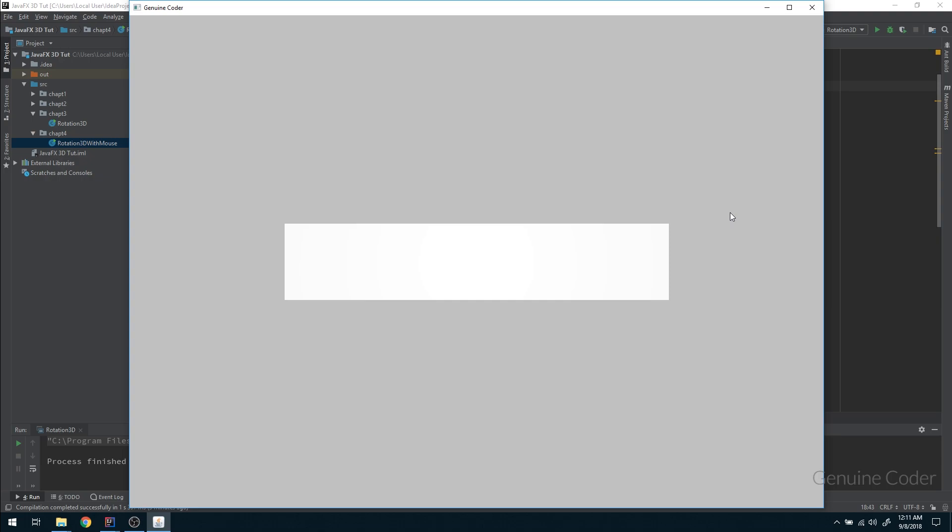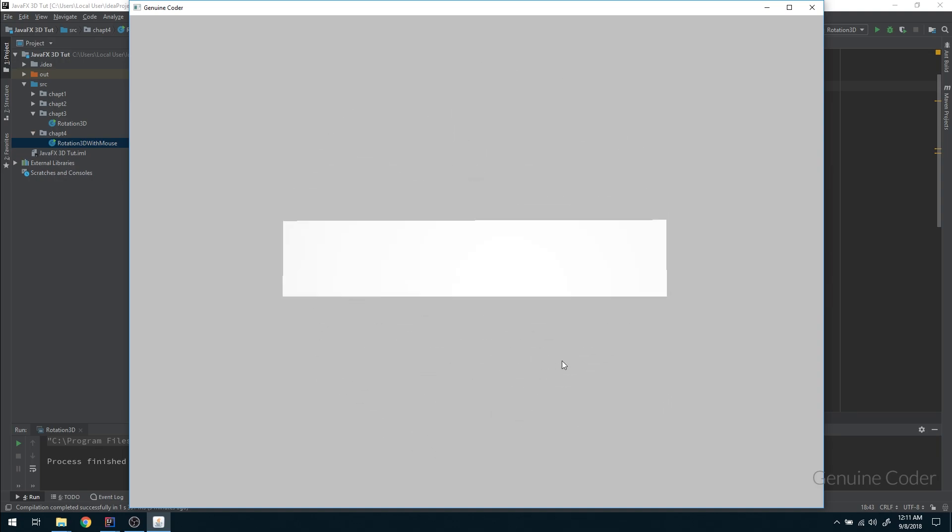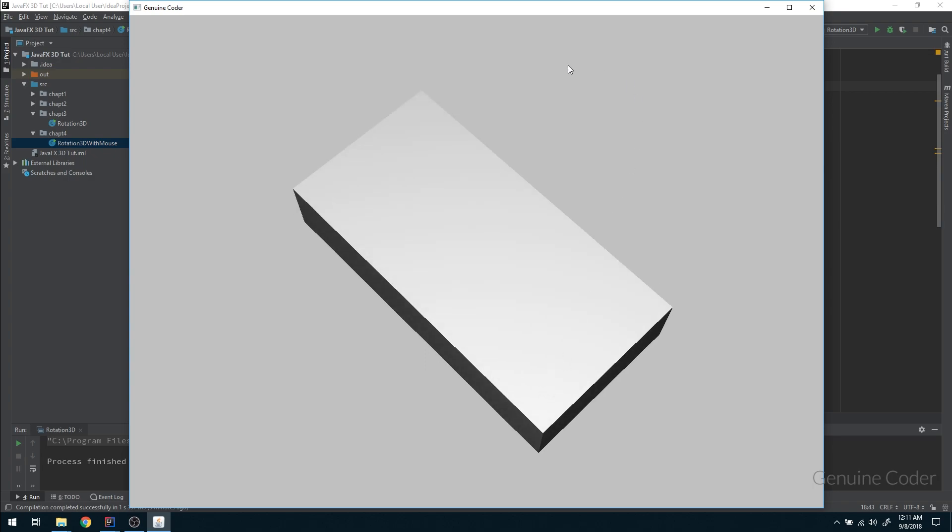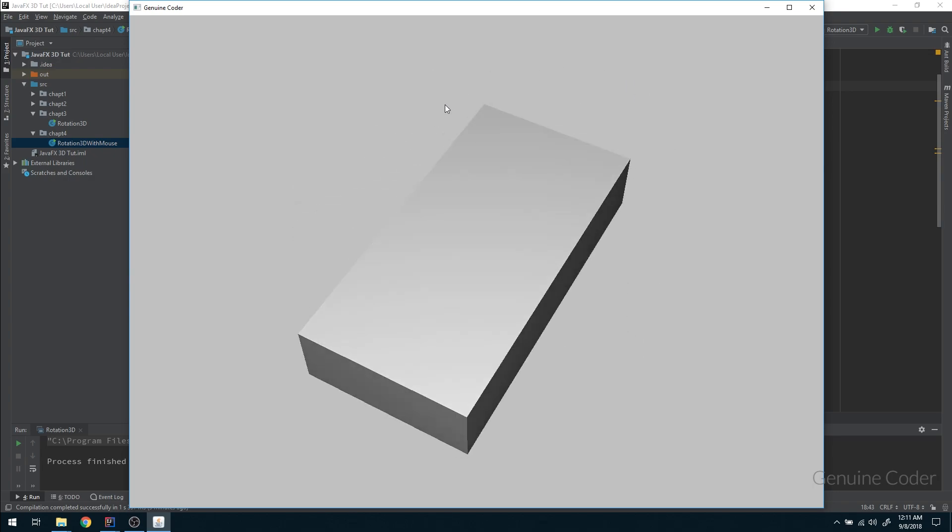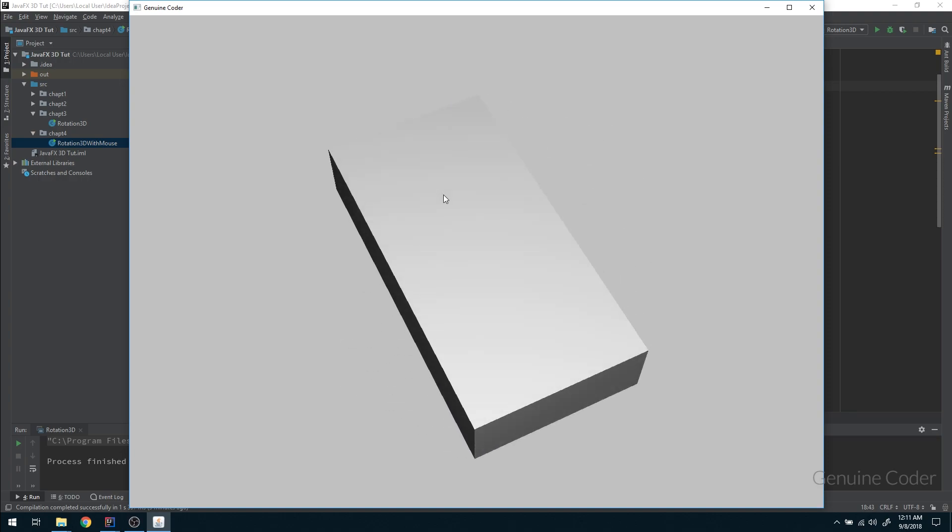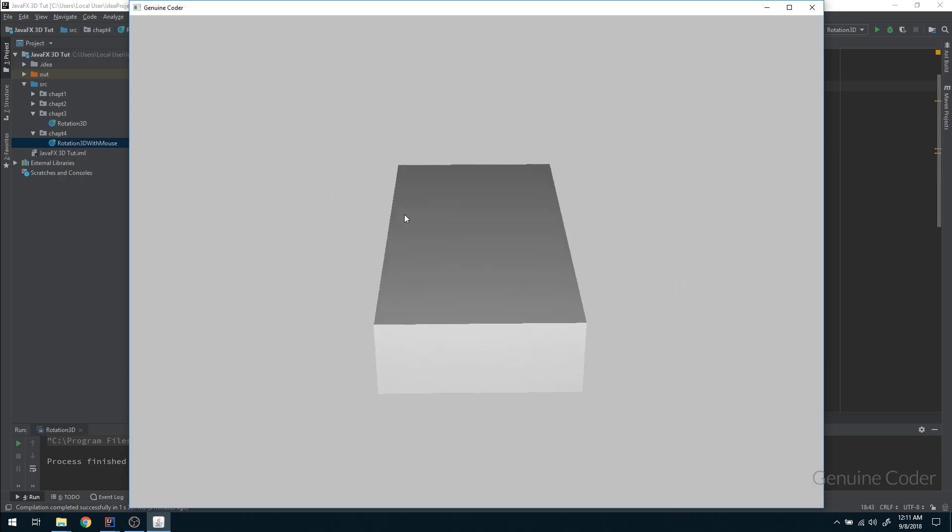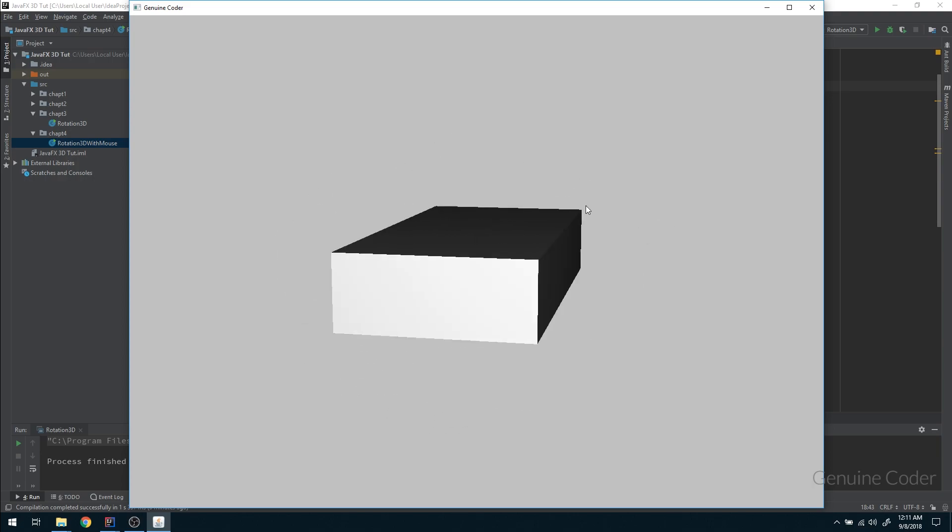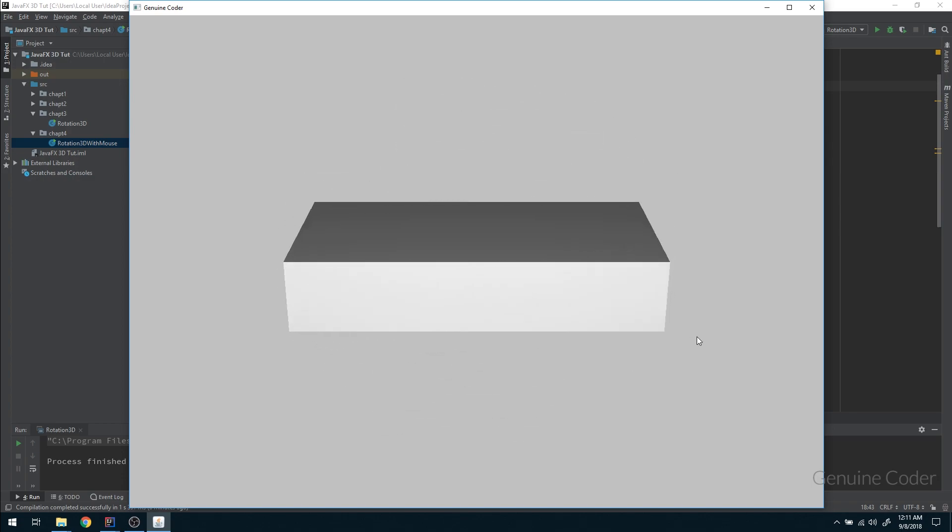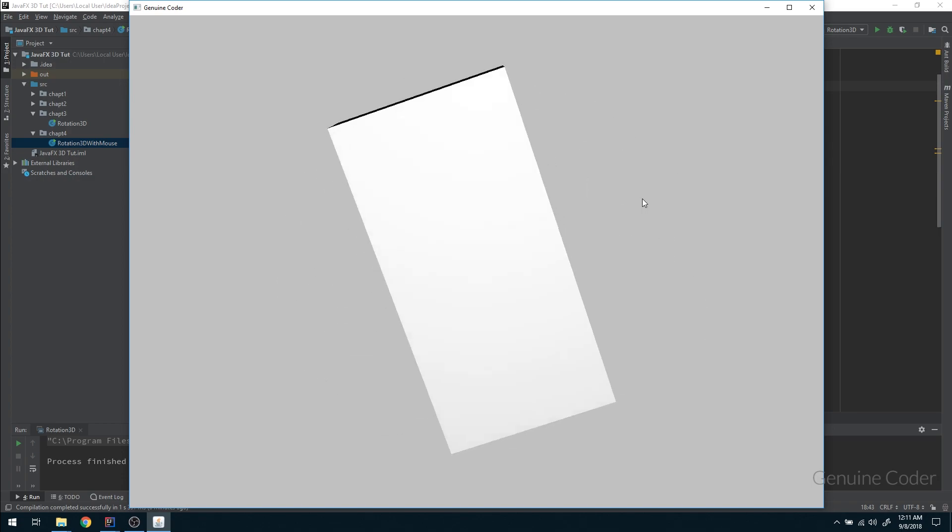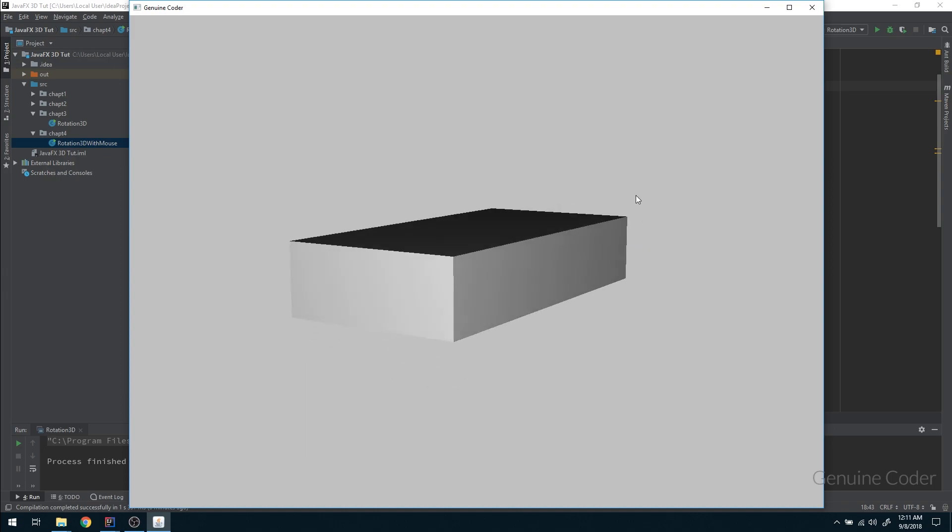We rotated the object in all possible ways using keyboard controls. In this chapter we'll go one step further by giving control to the mouse. As you can see, I'm rotating this using my mouse. You just click and drag. If you drag in the y-axis, it rotates based on the x-axis, and if you drag through the x-axis, it rotates in the y-axis. We can rotate it any way we want. In this video we'll see how to implement this 3D rotation using mouse control.